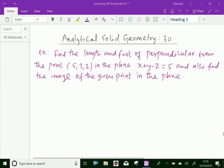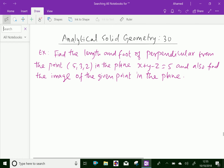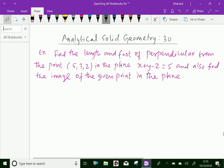Welcome to amineacademy.com. In analytical solid geometry, let us do some example problems regarding foot and length of perpendicular. Find the length and foot of perpendicular from the point (5, 3, 2) to the plane x + y - z = 5, and also find the image of the given point in the plane.